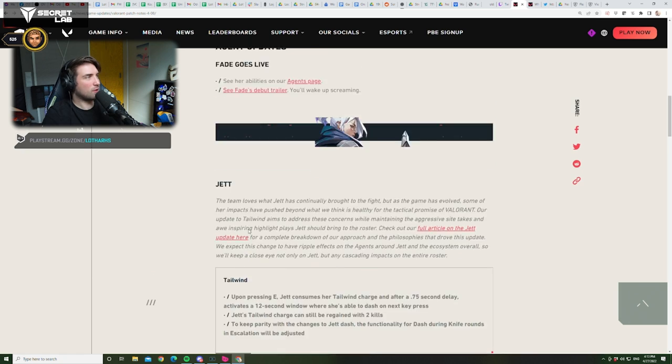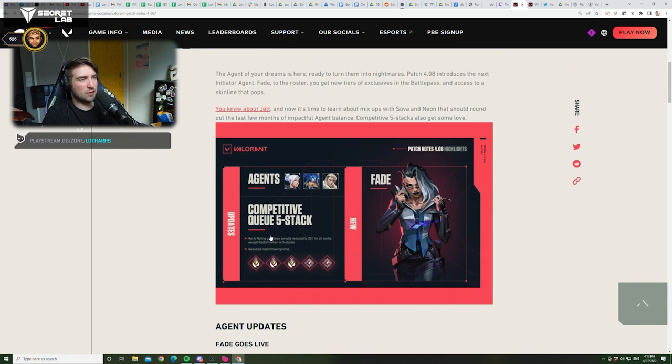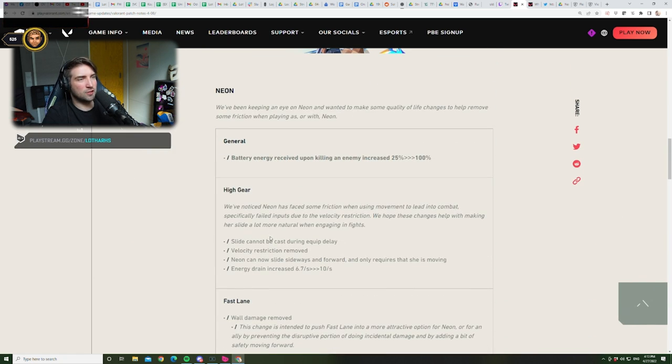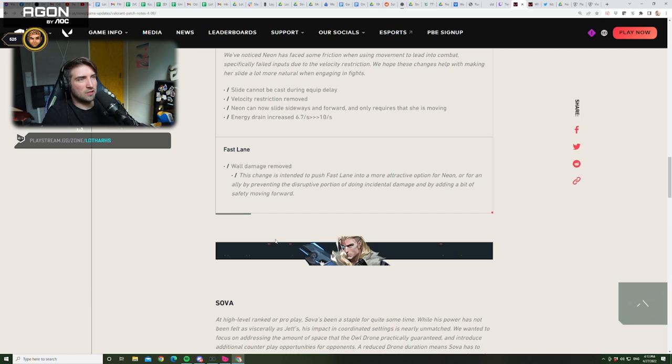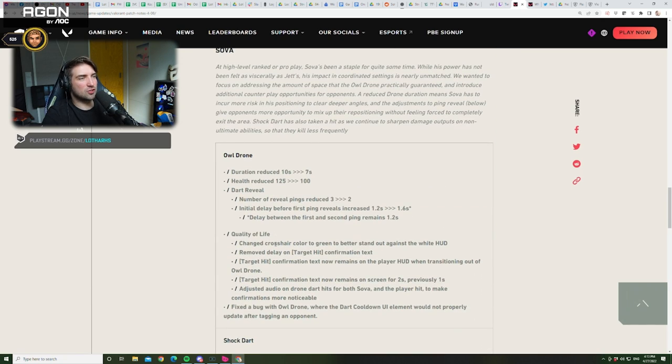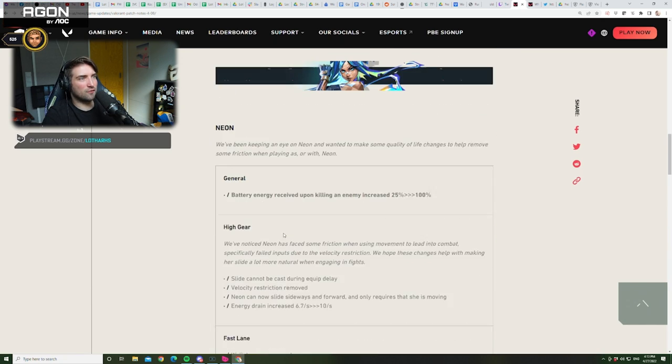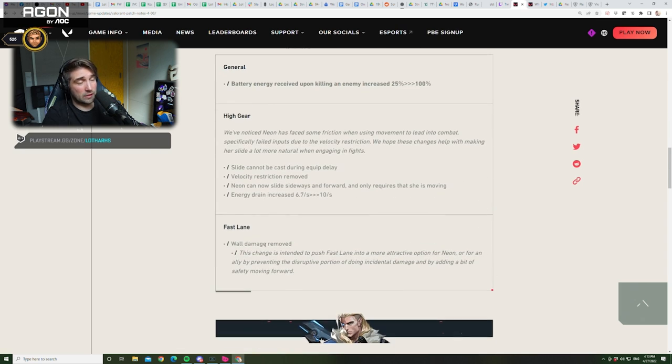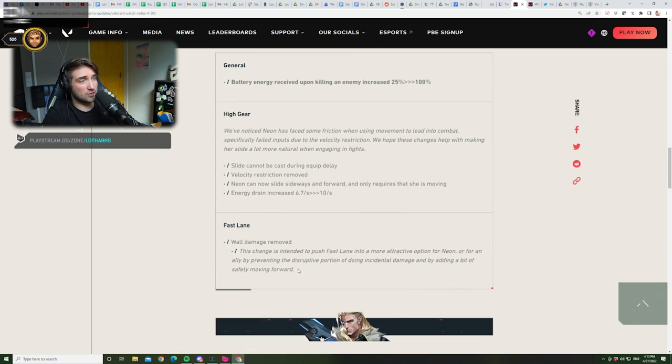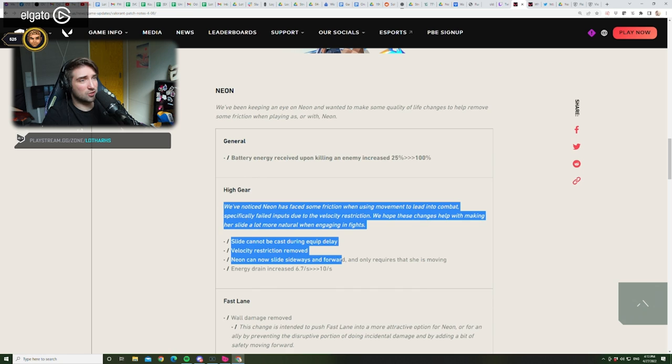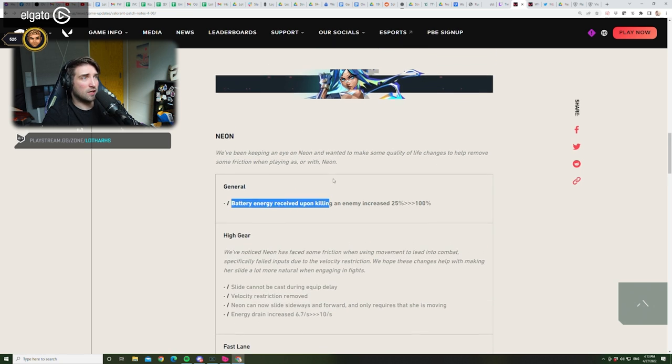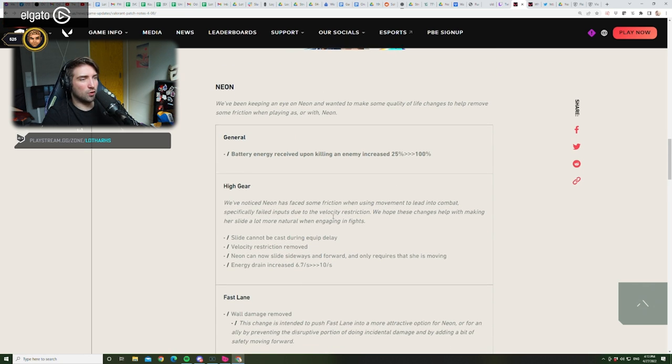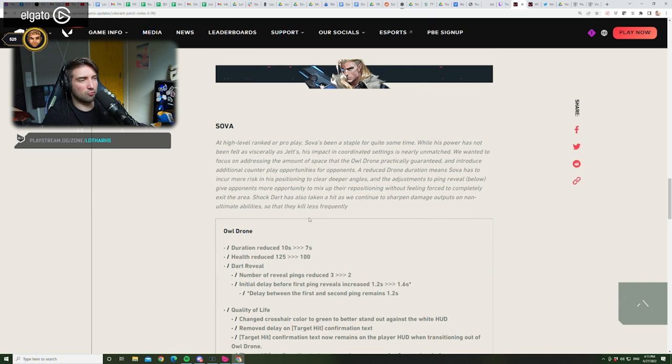All right. Overall, nice patch. I was expecting more changes. But overall, nice patch. And hopefully... I don't know. Hopefully, a Sova buff in the future. Jet nerf is huge. Neon... I don't know about this fast lane. Like, I don't like this at all. But overall, those are nice changes. And the game is... I'm looking forward to playing tomorrow. Because this is very refreshing. I'm looking forward to watching.